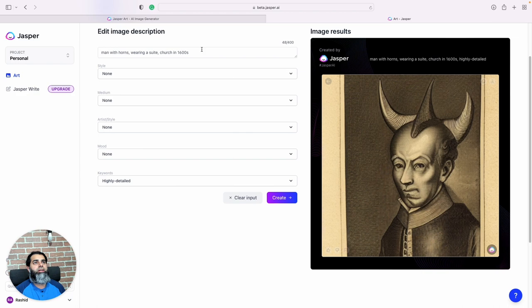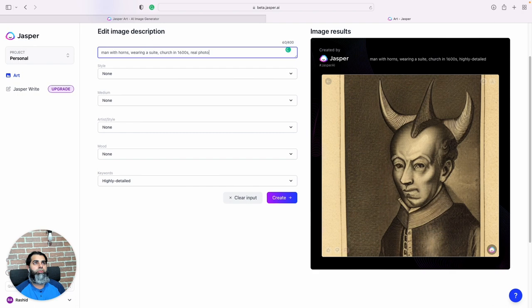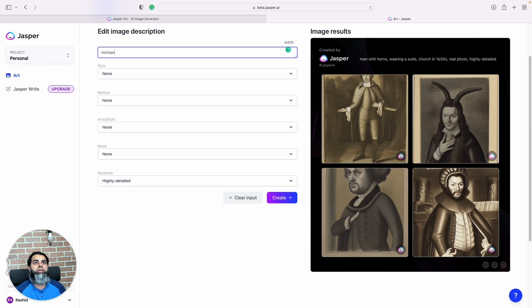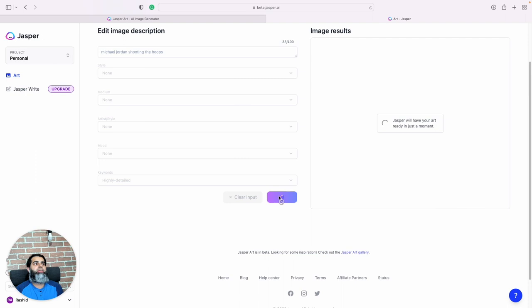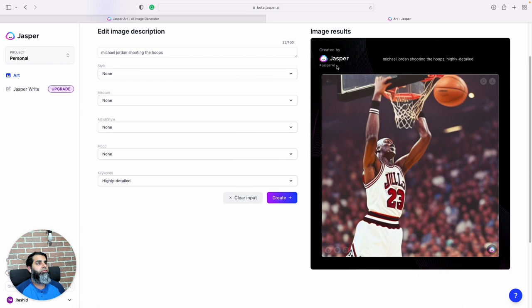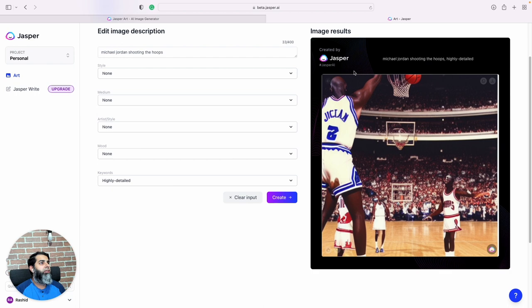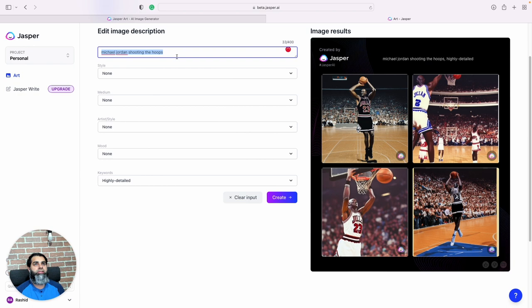Real photo. Let's try a famous athlete, Michael Jordan. Michael Jordan shooting the hoops. Kind of looks like Michael Jordan, but again with some weird thing happening to his face. But you can still use these images, especially if you're using them as thumbnails.